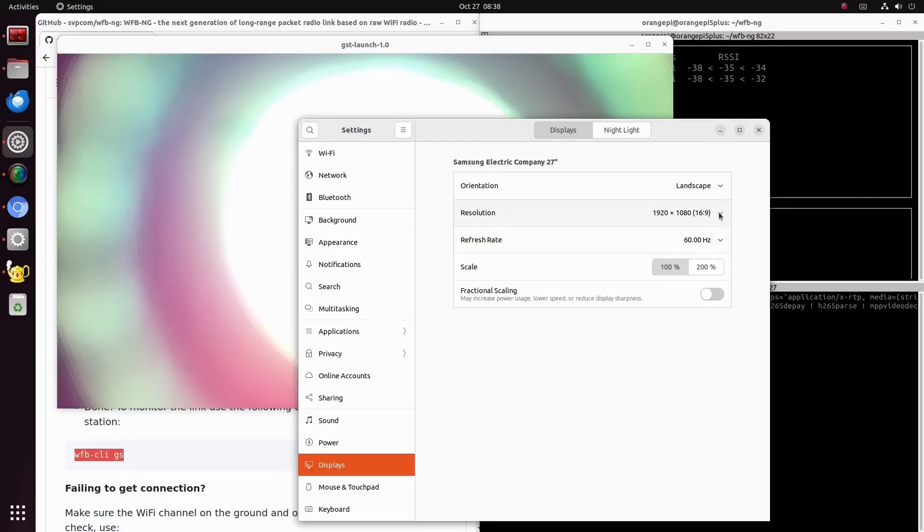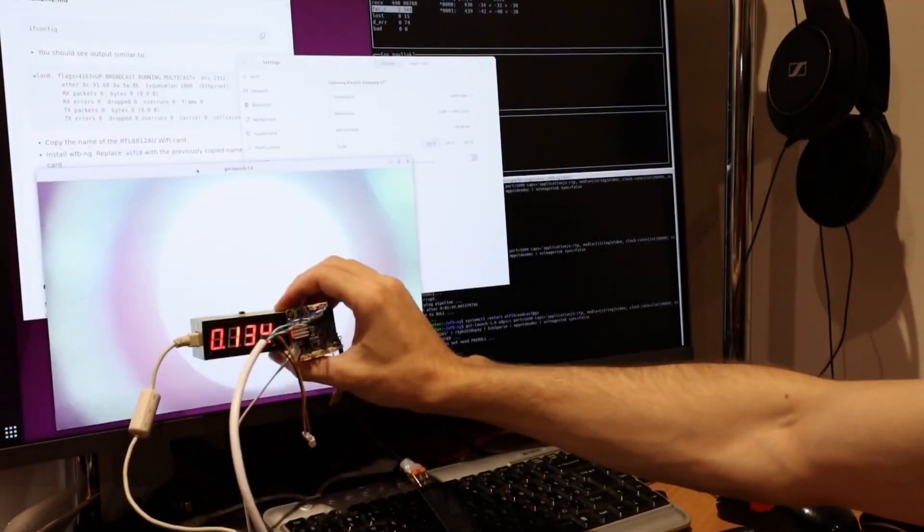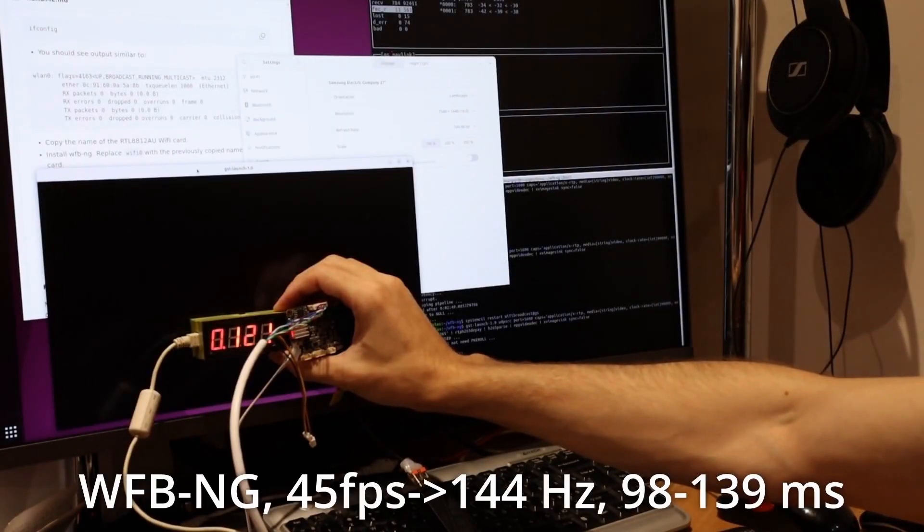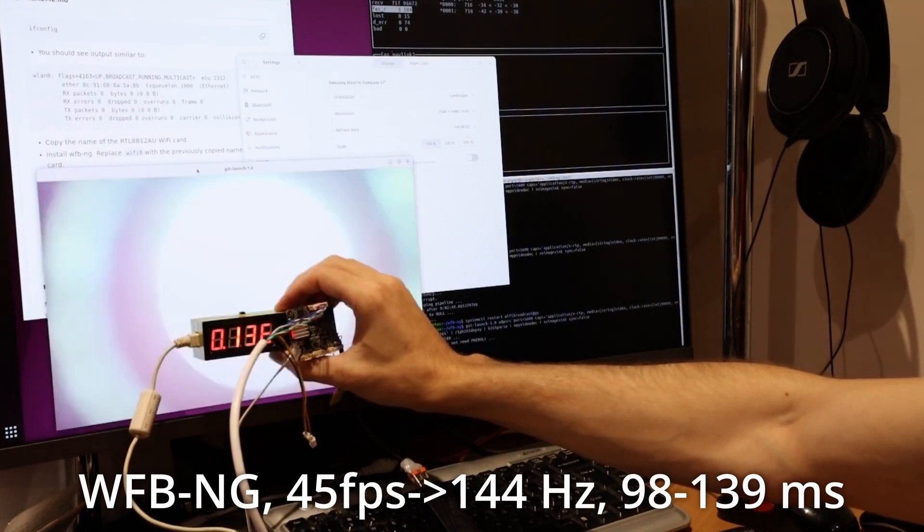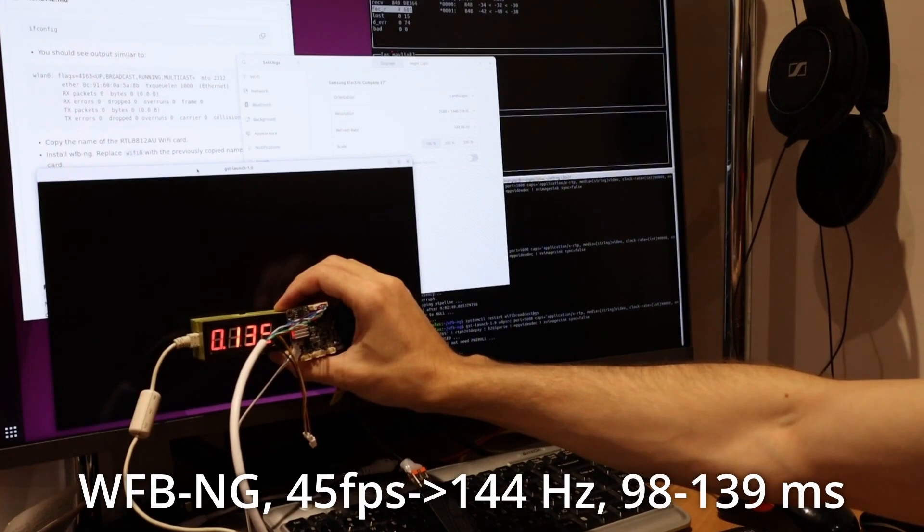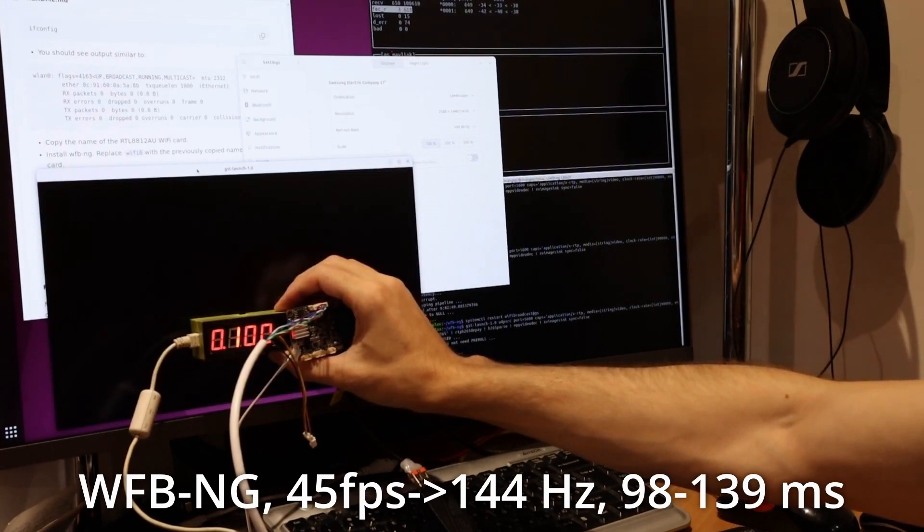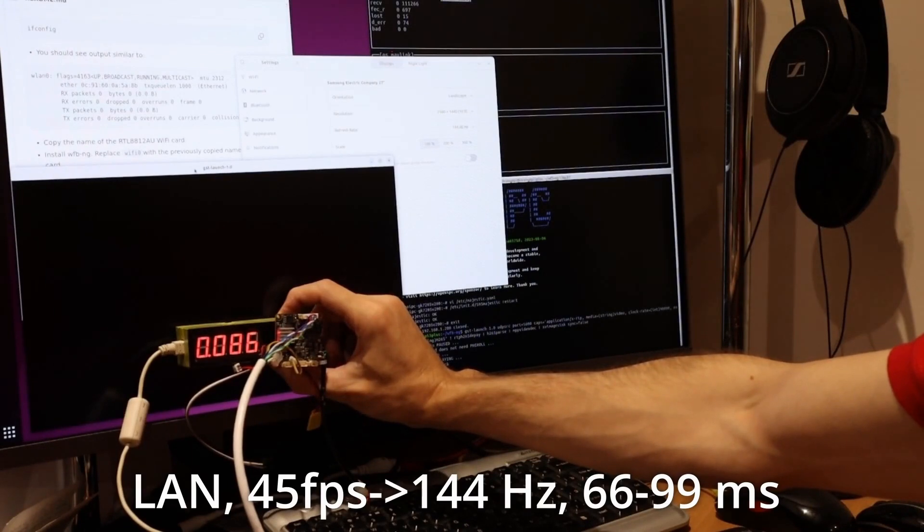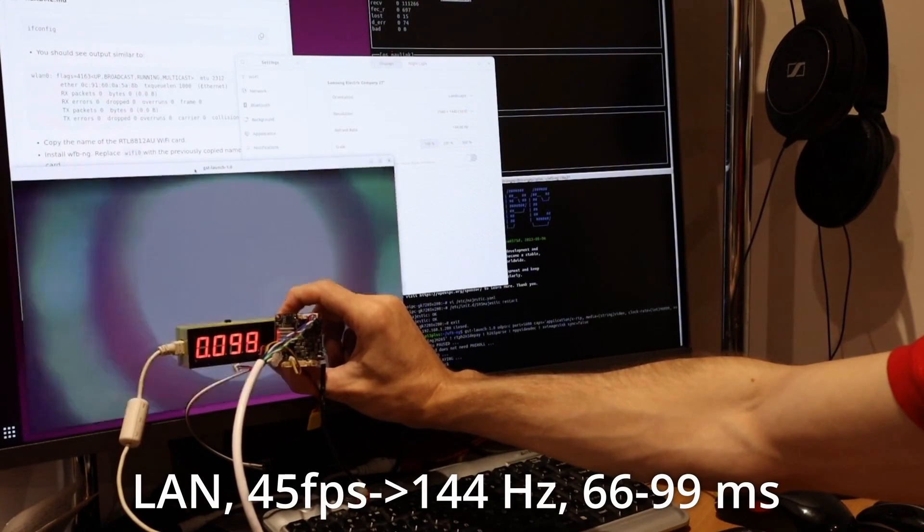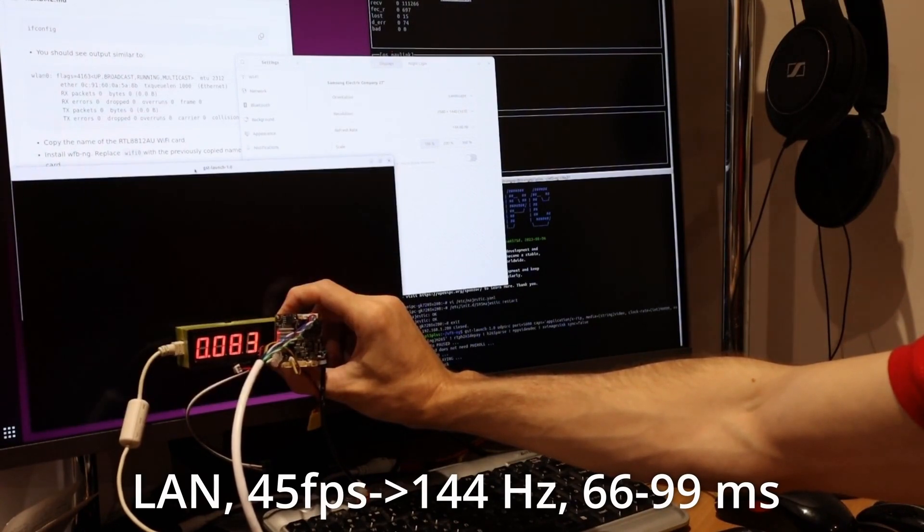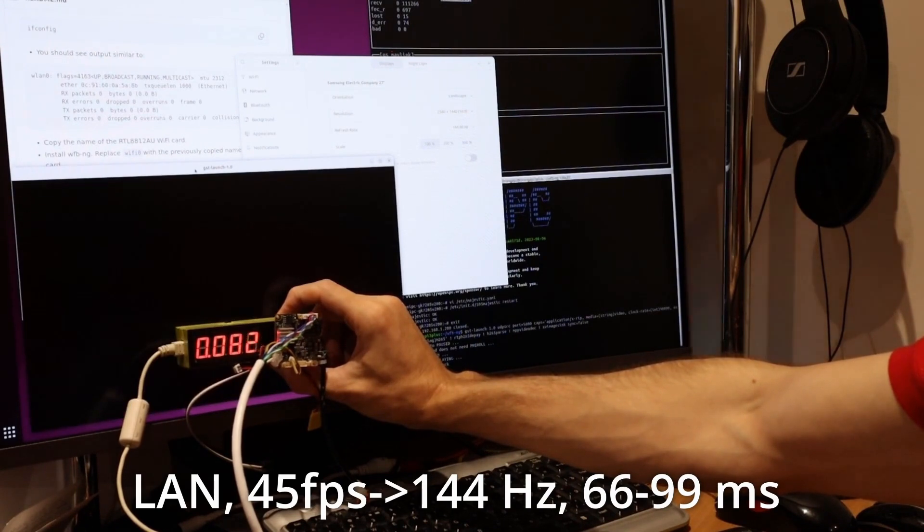As it turned out, the monitor's refresh rate was set to 60 Hz. Now I have set it to 144 Hz and will try to measure the latency again. The latency was 98 to 139 ms. The lower value improved by 30 ms, while the upper value slightly worsened. I will try to connect the camera via a cable. In this case, the latency ranges from 66 to 99 ms. That is, the lower value decreases by another 30 ms. It turns out that the Wi-Fi broadcast introduces a delay of 30 ms, although the developers claim it is 5 ms. This needs to be looked into.